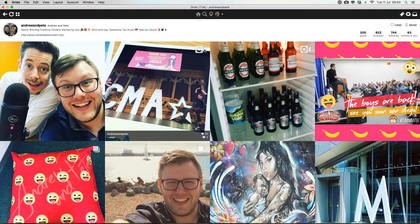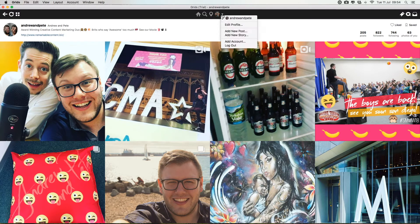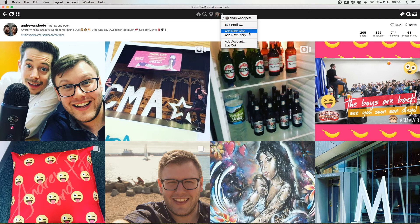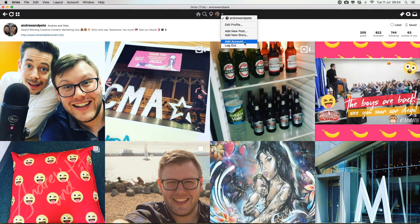But you can just click on the little drop-down arrow, and that's where you get to edit your profile, add new posts, add to your stories. You can even add another account. You can switch between multiple accounts really easily, which is great.